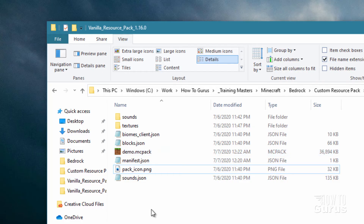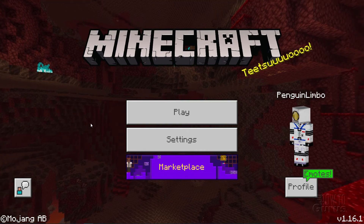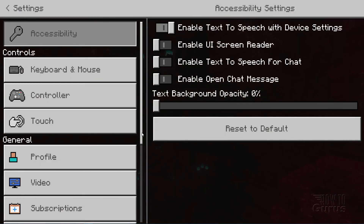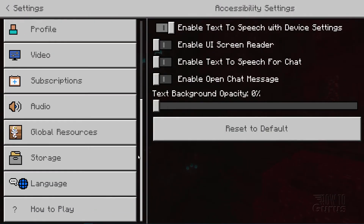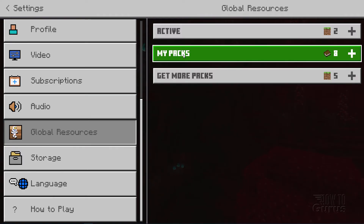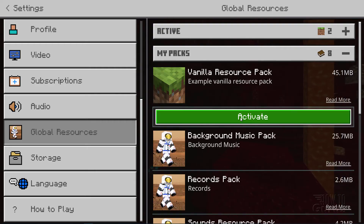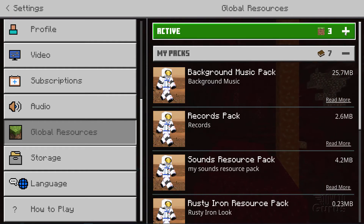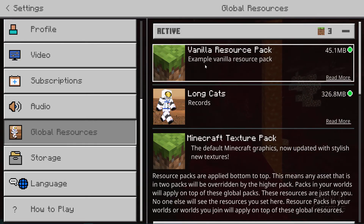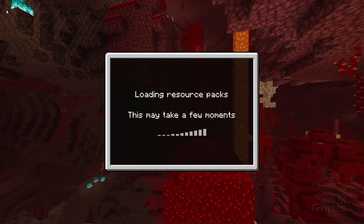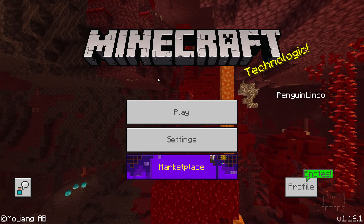Switch back over to Minecraft. Let's take a look at making this active. Here we are on the title page. The first thing you need to do is go into Settings. Inside settings, we're going to activate that new pack — scroll down and on the left-hand side it'll say 'global resources.' Click on that. In 'my packs' you're going to see your new pack — it should be at the top. Click on it and click activate. It'll then move to the active section. We've activated that resource pack — this loads it into the game so it's available to use in your worlds.